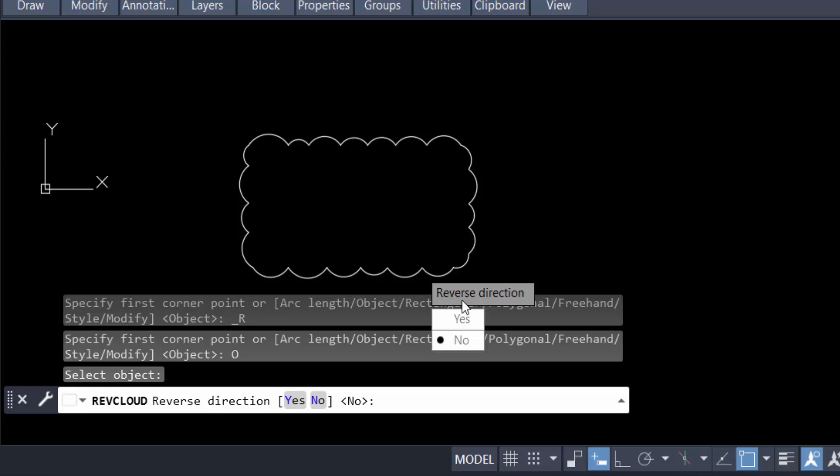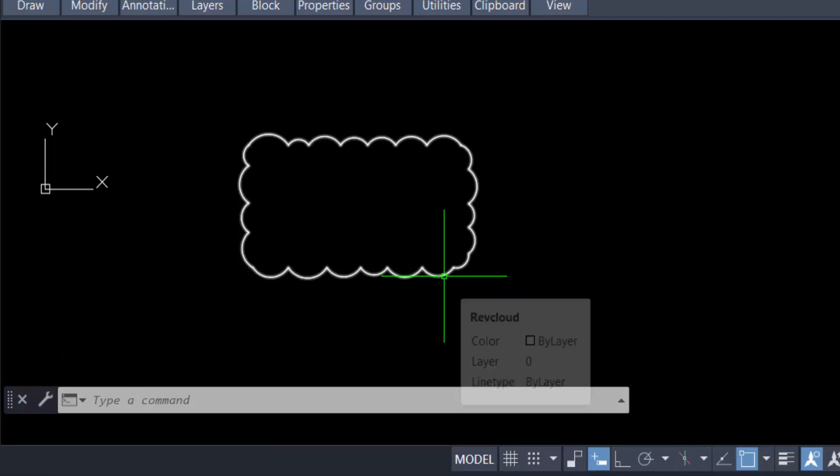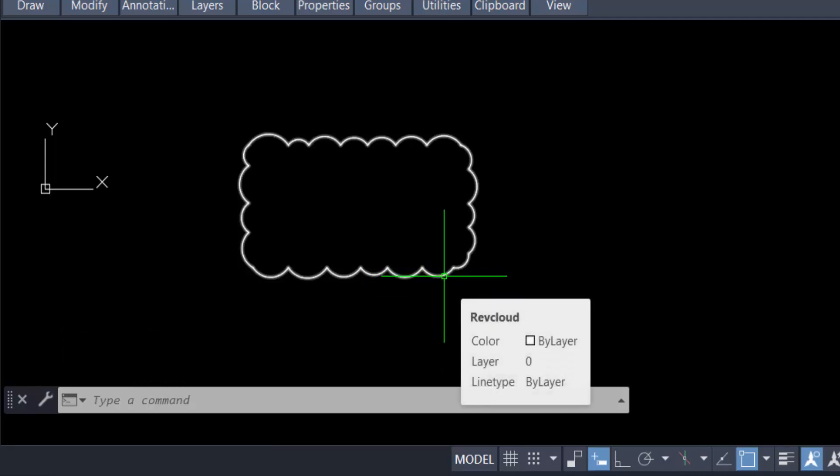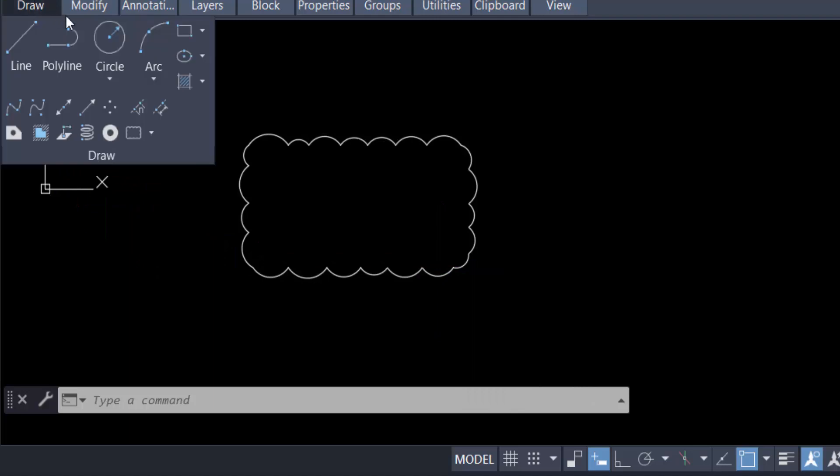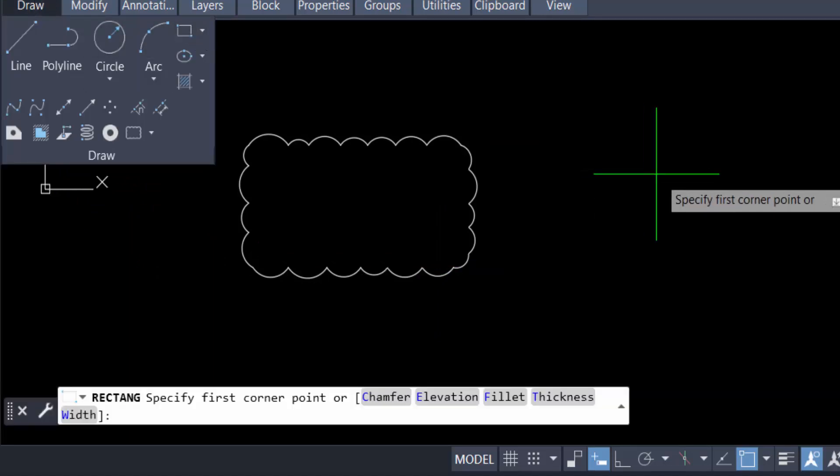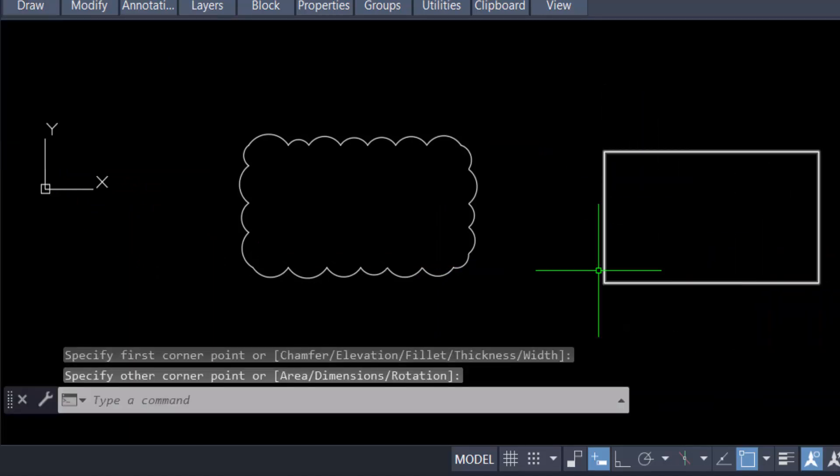I click no. Now I'll change the arc length of this revision cloud. So I go to Draw again and create a rectangle like this, then go to Revision Cloud again.